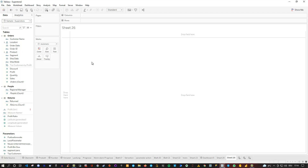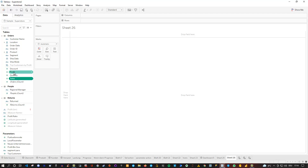To do this, we first need to have some data. Let's use a scatterplot. For the scatterplot, I need two measures, so I will go with sales and profit from the dataset. I'm using the default sample superstore so that everyone who wants to follow along can do this.